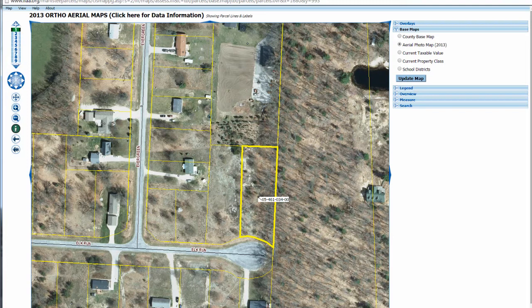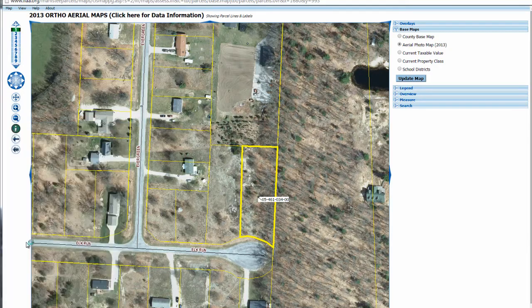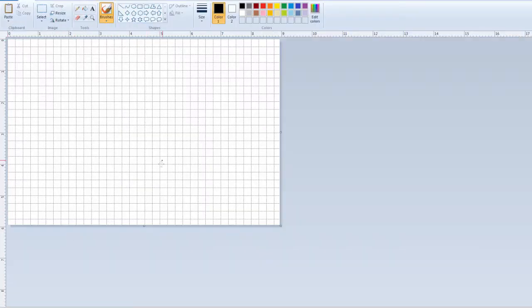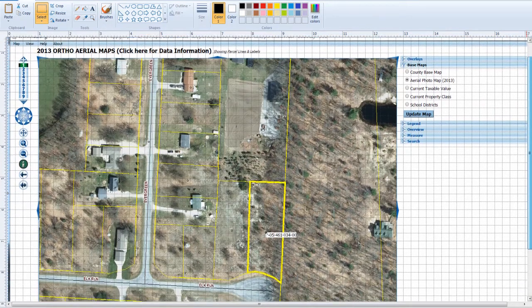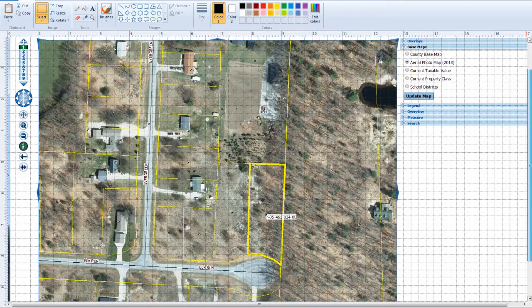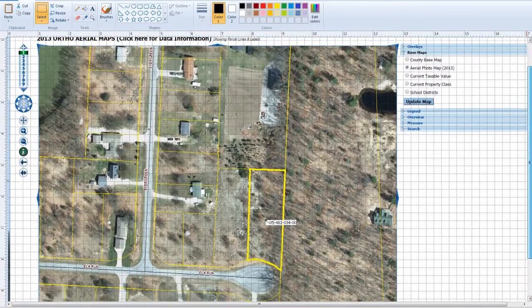What you can do with that is open up a basic program like Microsoft Paint. If I open up Microsoft Paint and then hit Control-V, you'll see I actually just pasted the entire screenshot image right into Microsoft Paint.